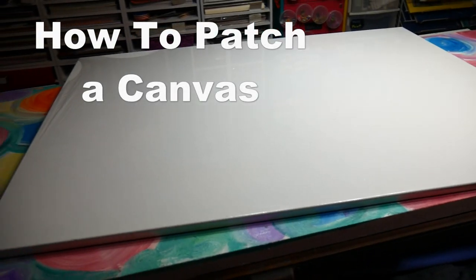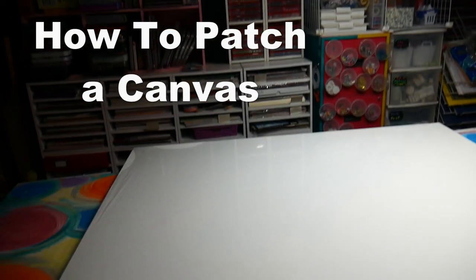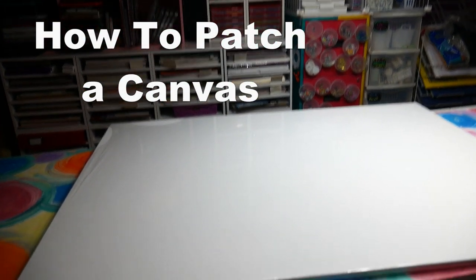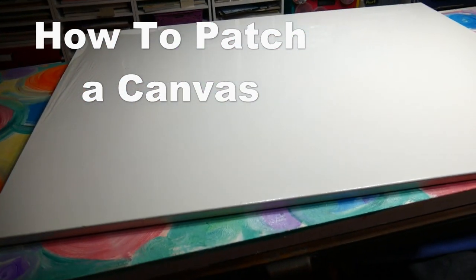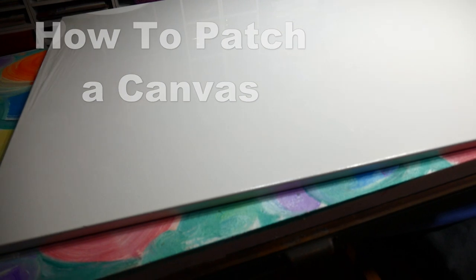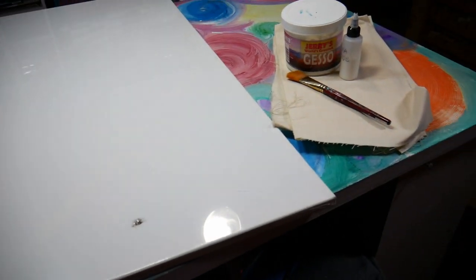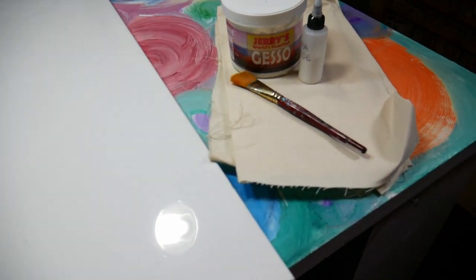Hey there, Lindsay here, the Frugal Crafter. I am in the room of Horde because I have a big project today. I have this canvas here and I dropped something on it and it made a nasty little puncture wound there. I still got the plastic on it, so today I'm going to show you how to repair a hole in a stretched canvas so you can paint on it. I got some inspiration, so I want to fix up this canvas so I can use it.